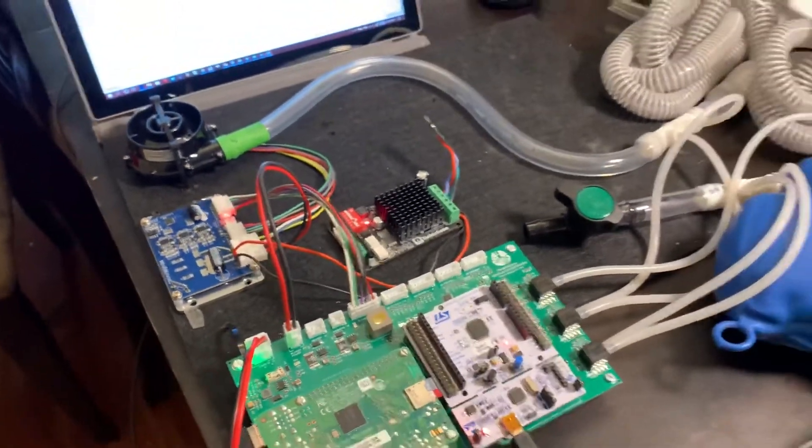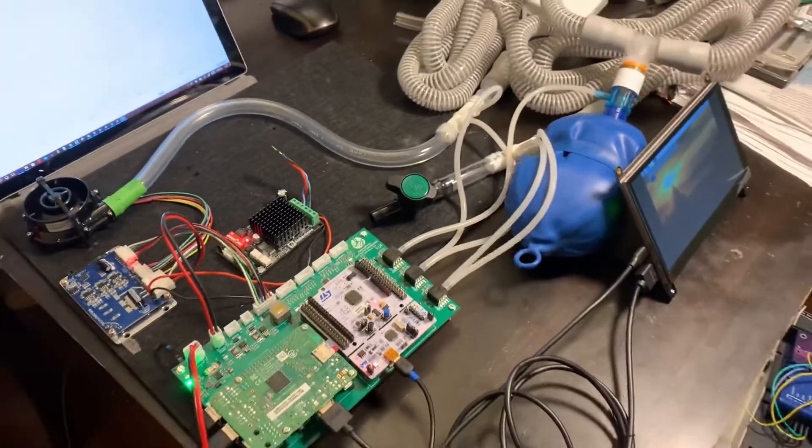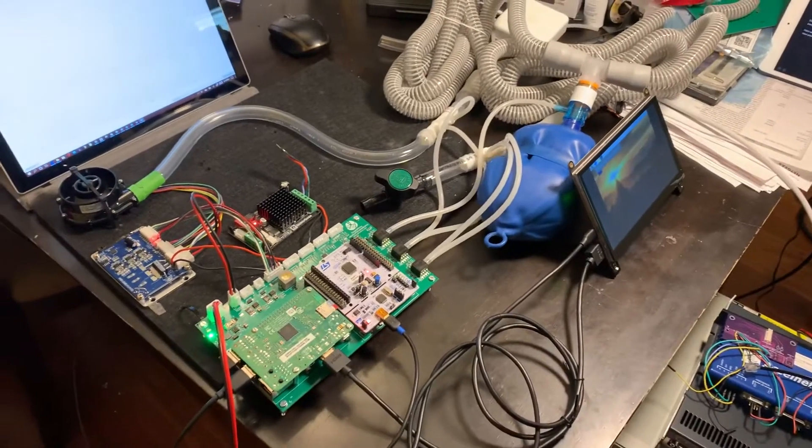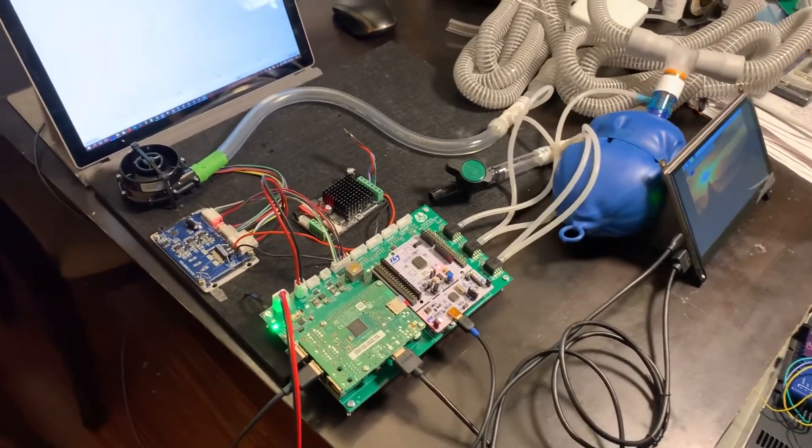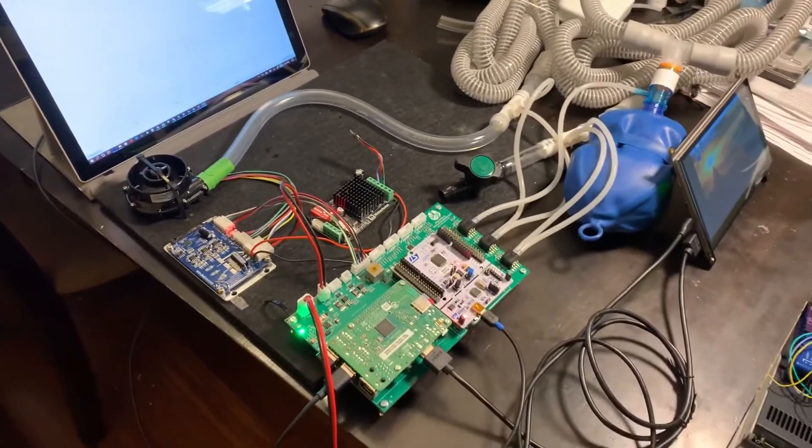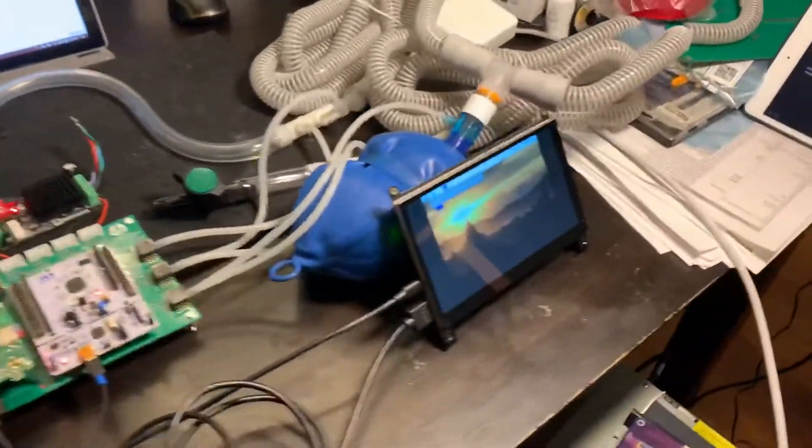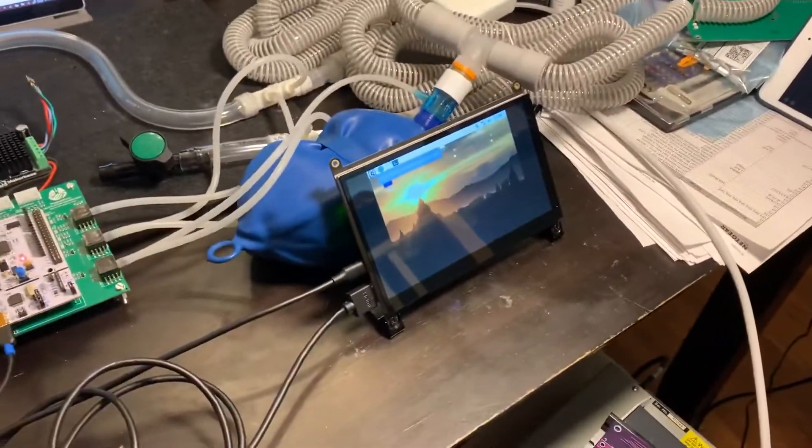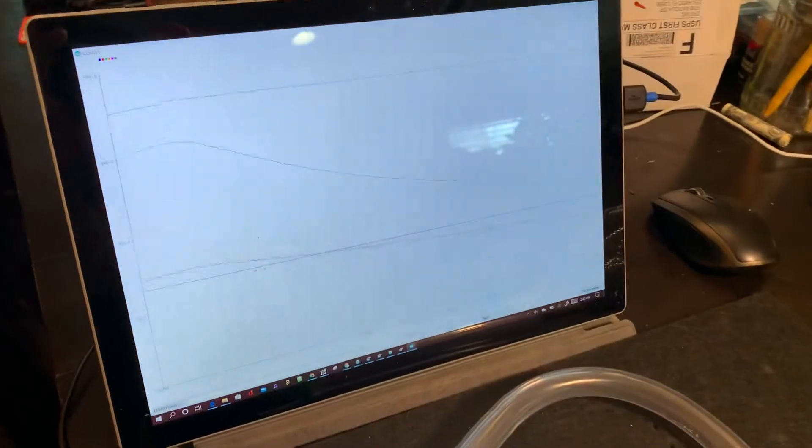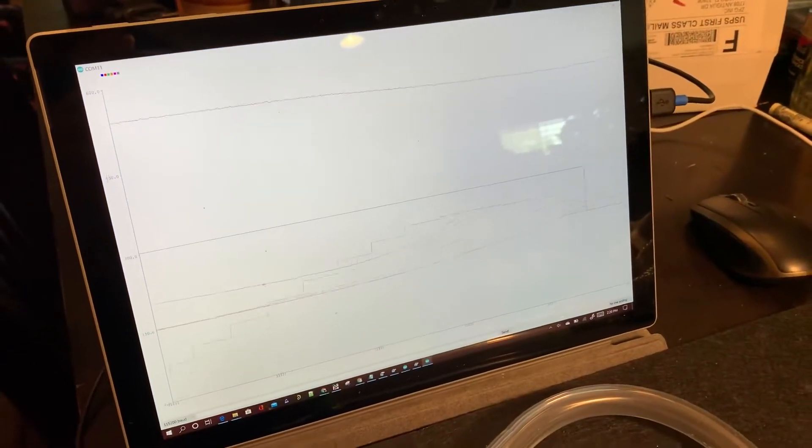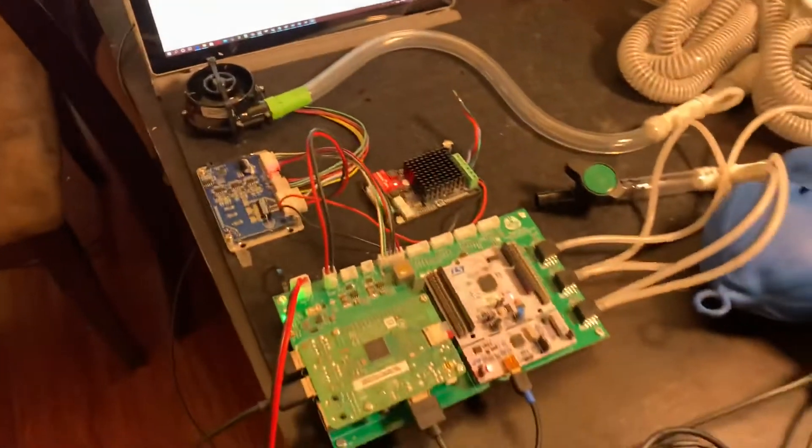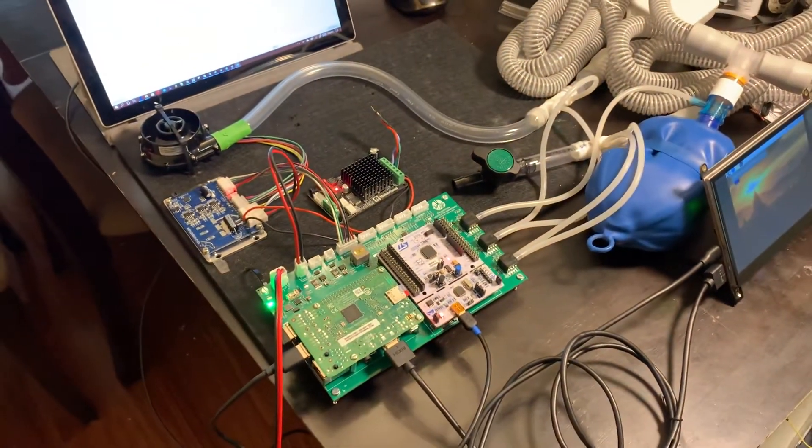Here we see a basic prototype demonstrating closed-loop pressure control using the new processor and main board. The interface computer is also hooked up here and we also have a data plot showing the control cycle. And that's the new main board.